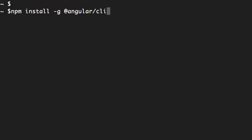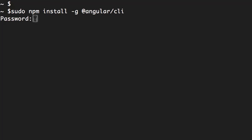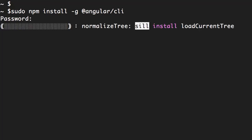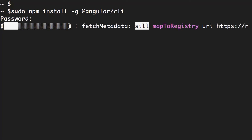If you're on Mac, you need to put sudo at the beginning of this command to execute it as an administrator. Next we need to enter our password, and now this process is going to take a little while.